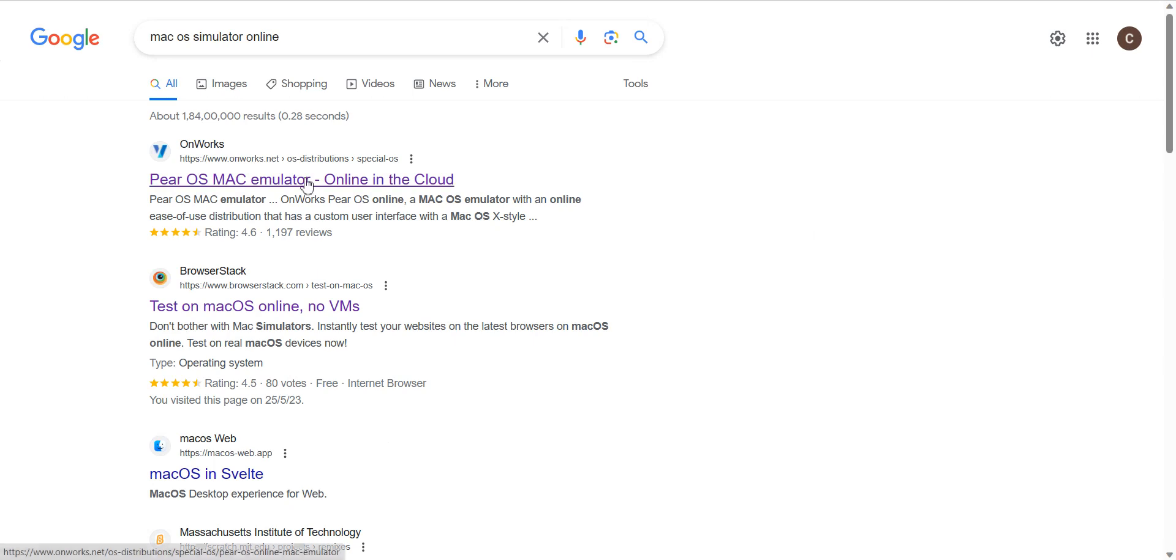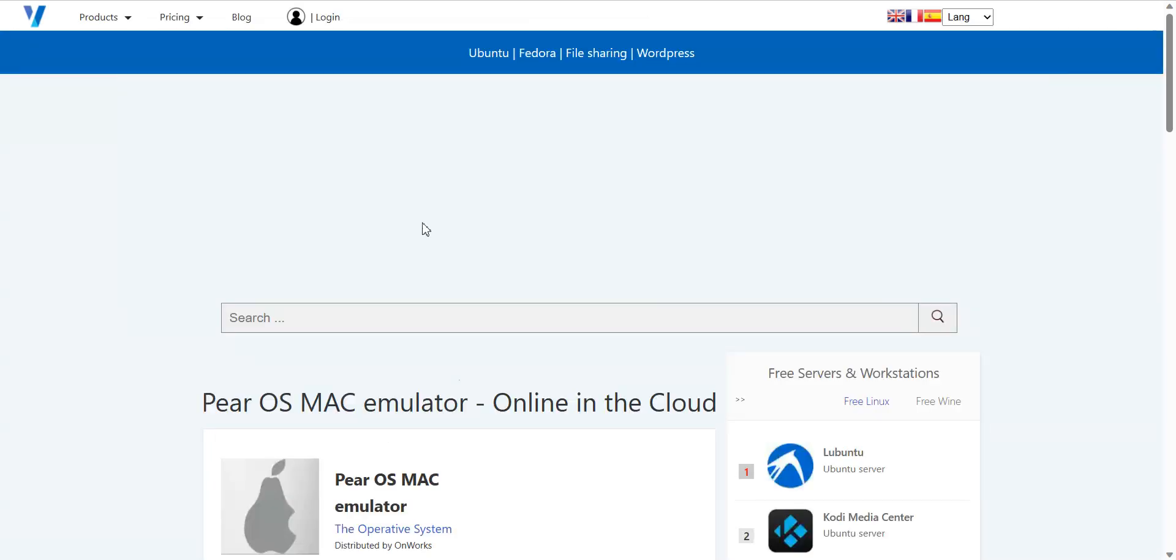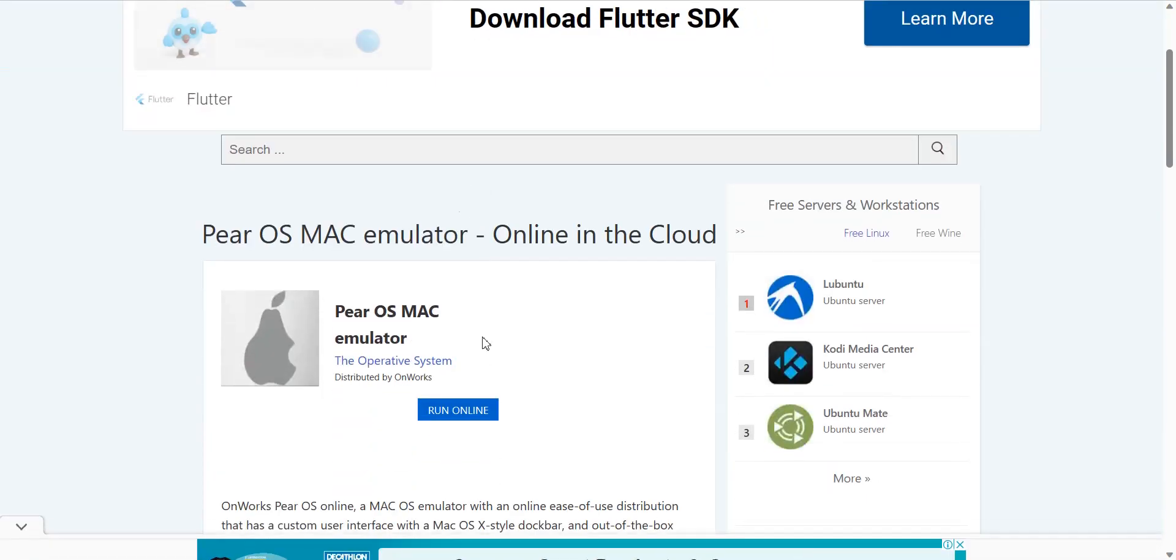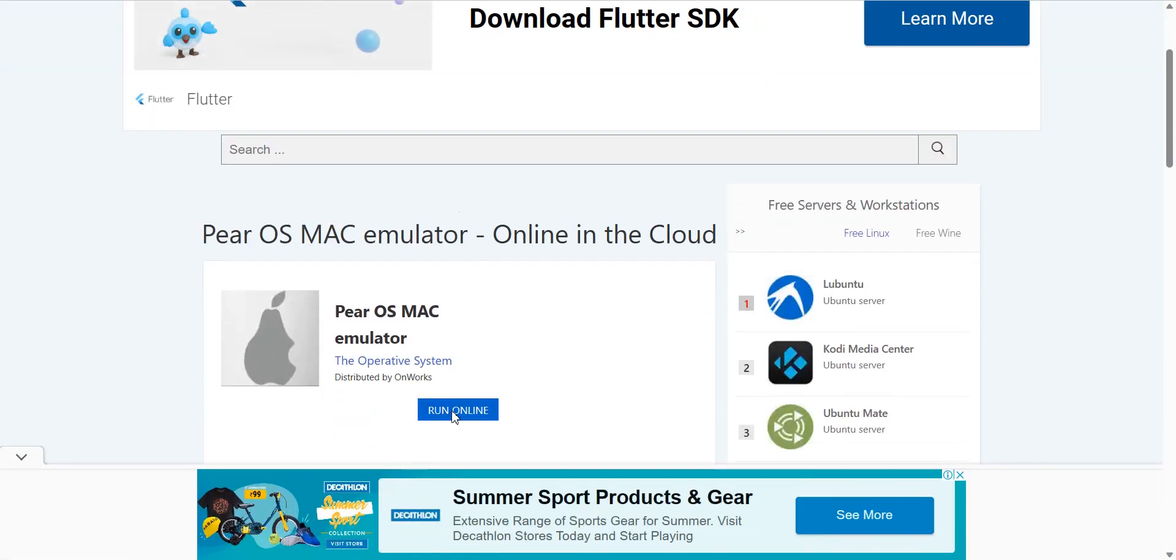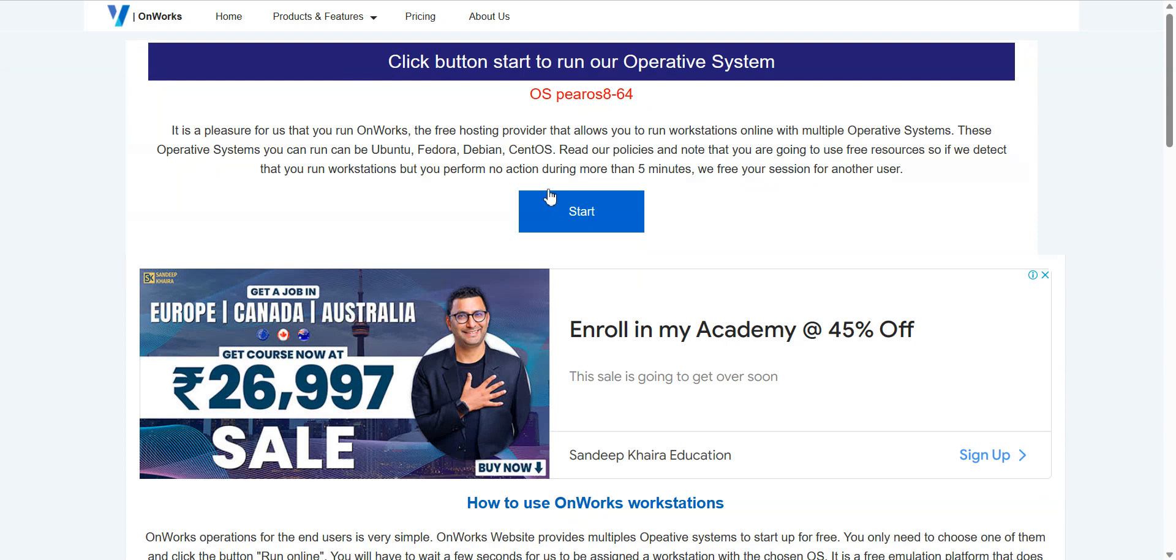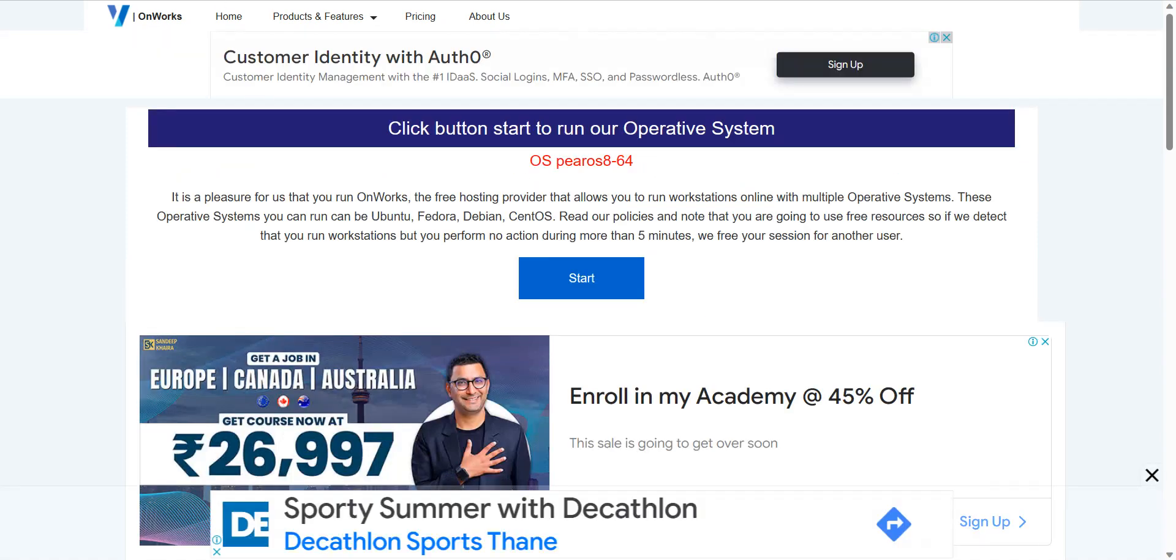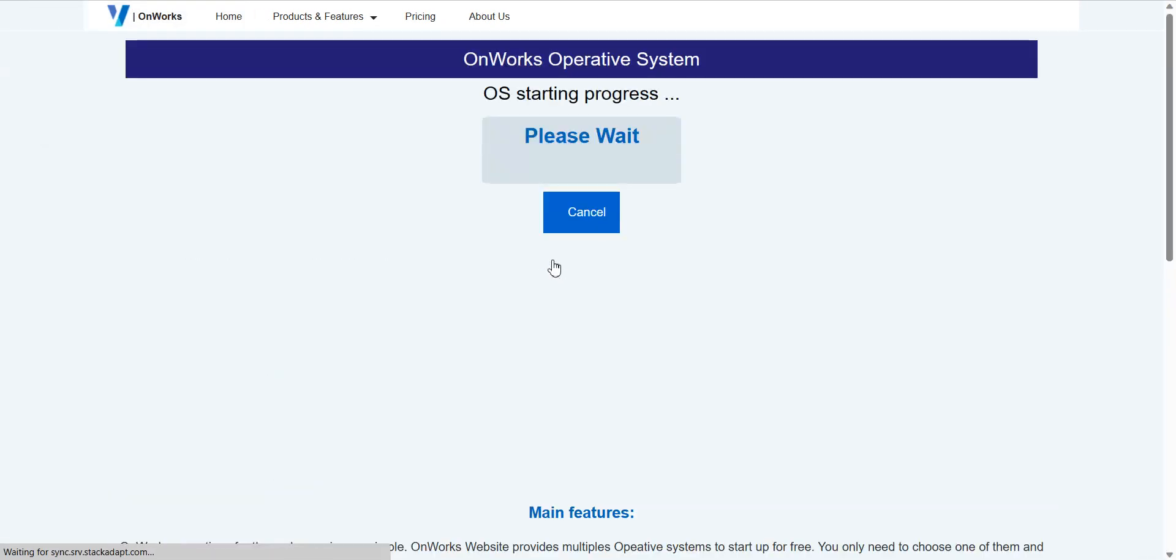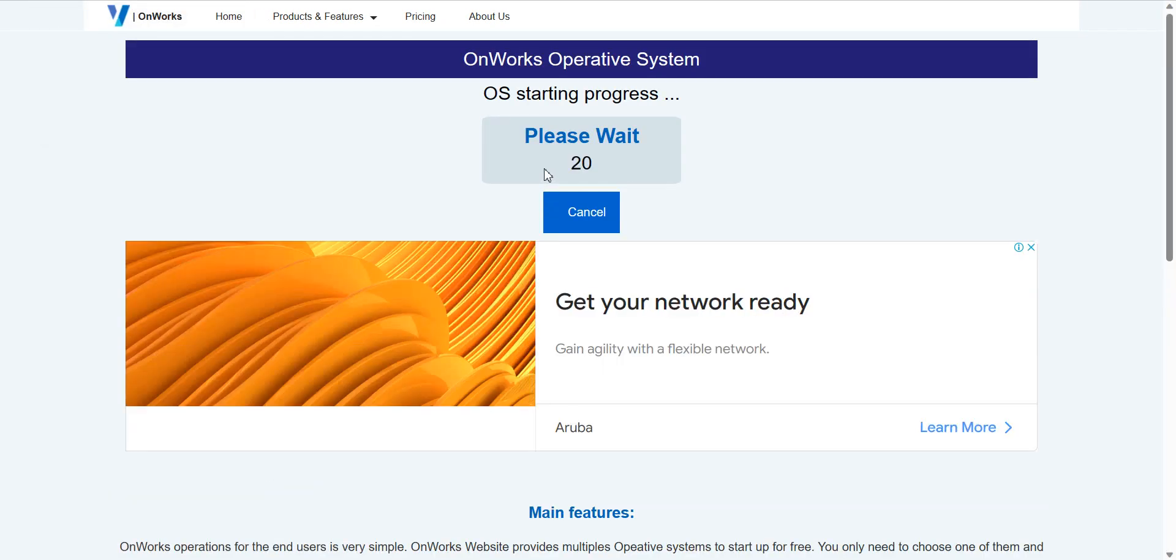So it will click on this site and you can test it. You can run online. It will be checking for the session. So once it starts, we have to wait for the session.